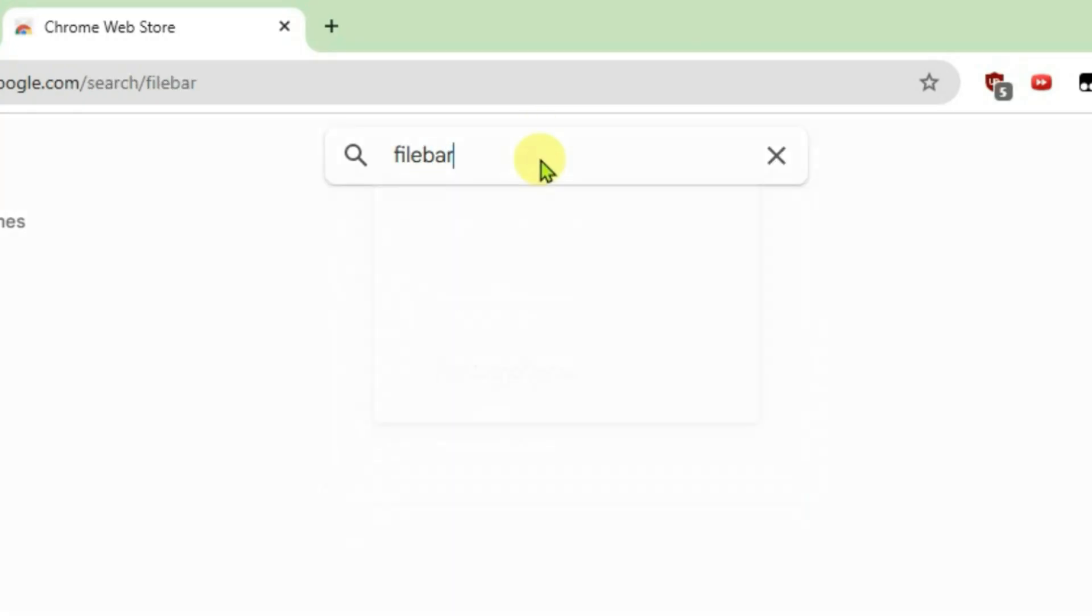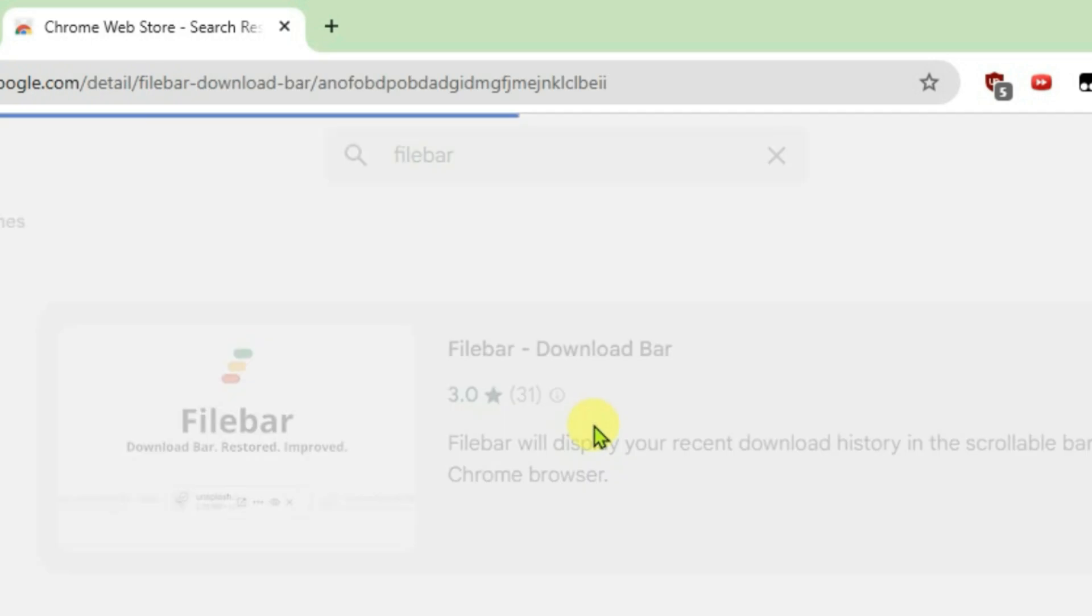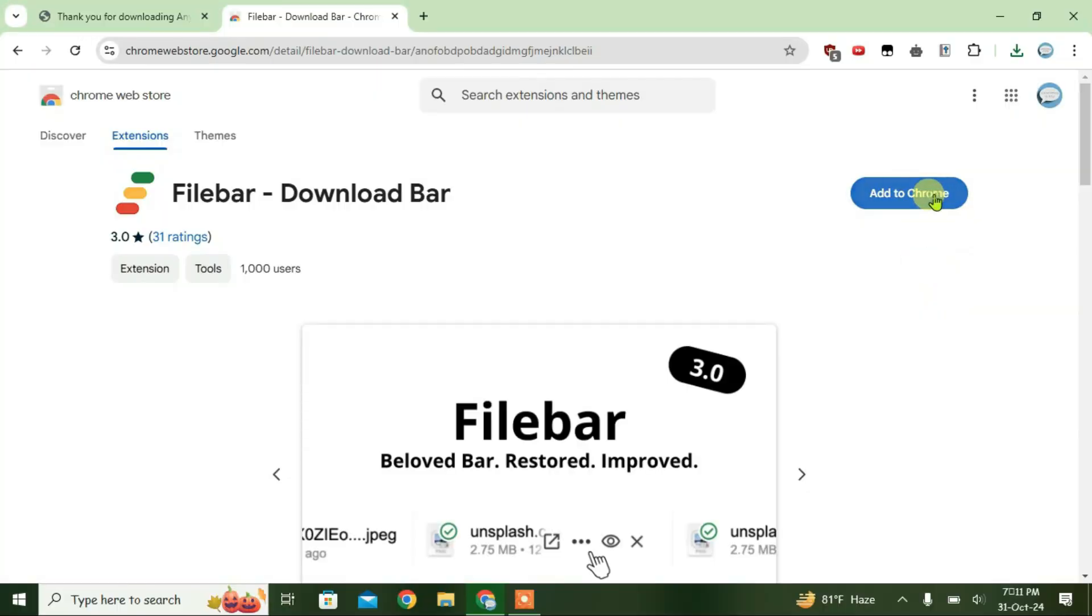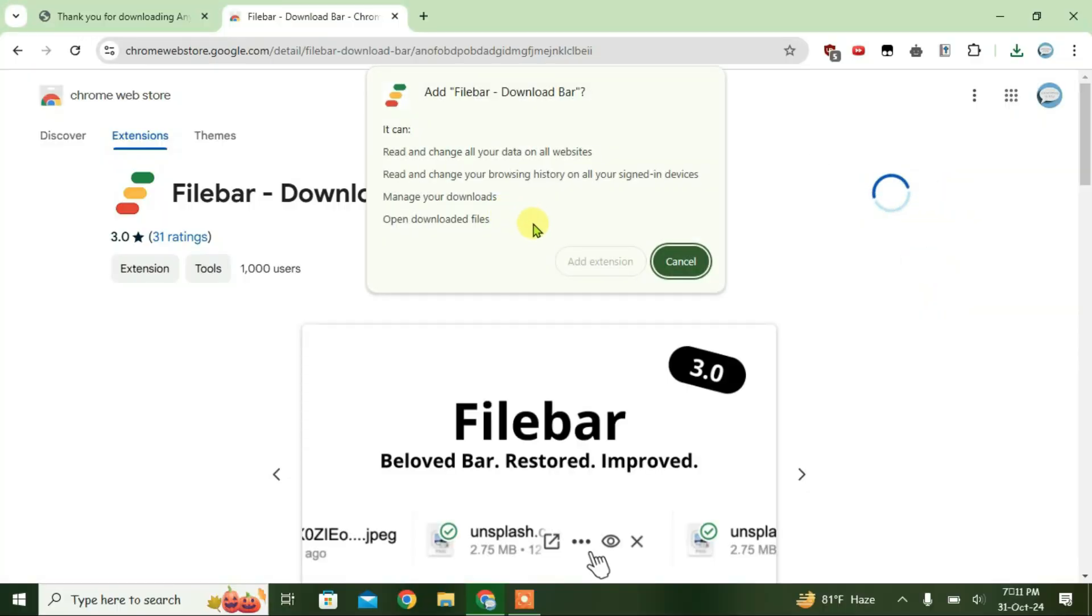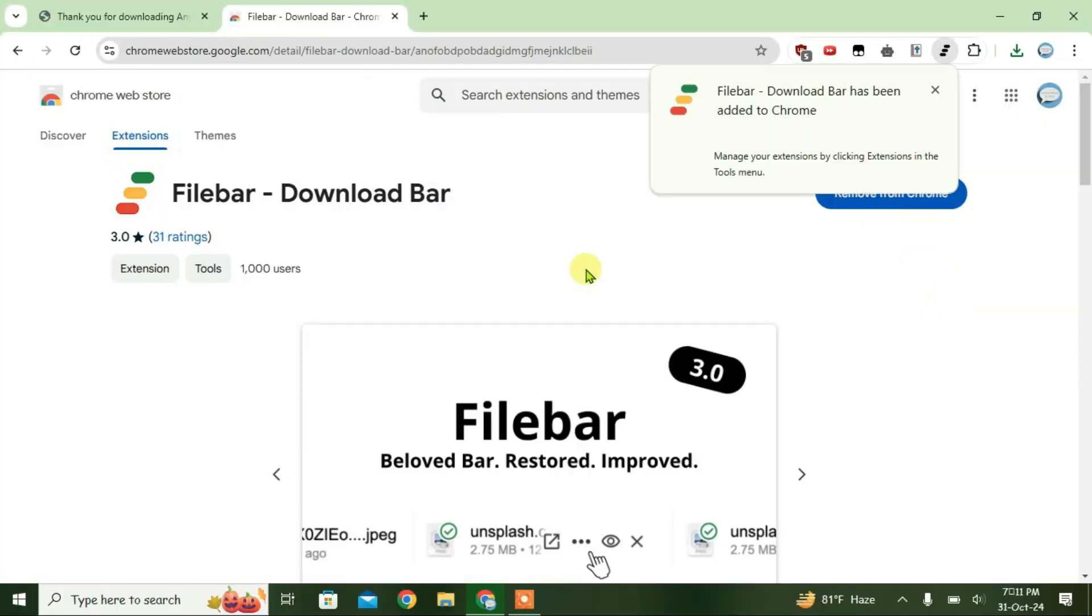And click on this extension here, Filebar Download Bar. Click on Add to Chrome and then Add Extension.